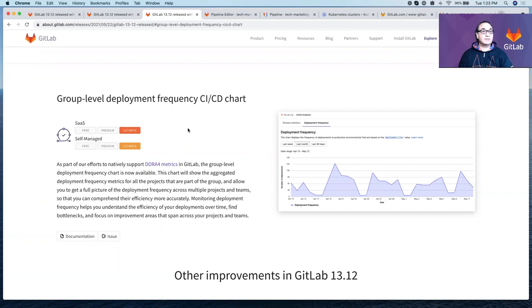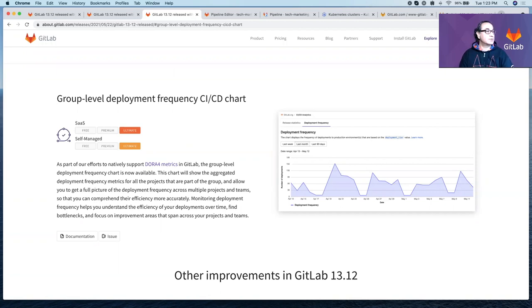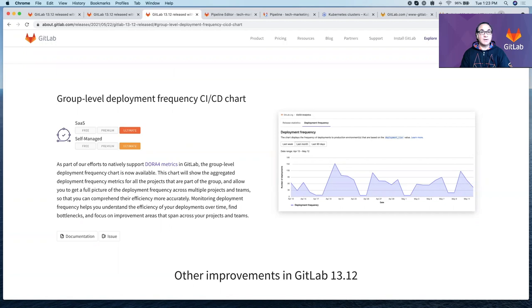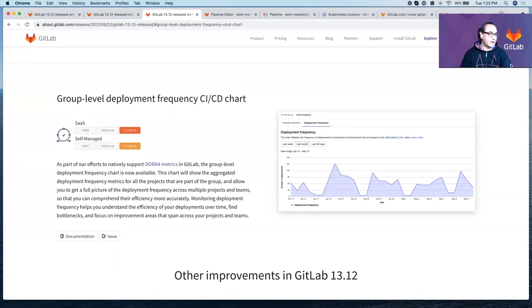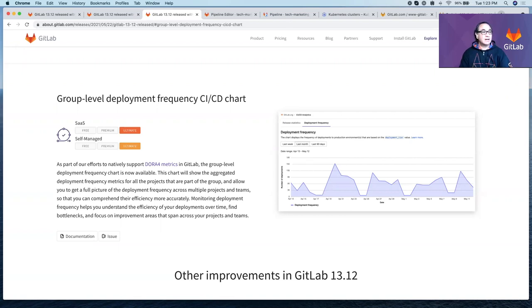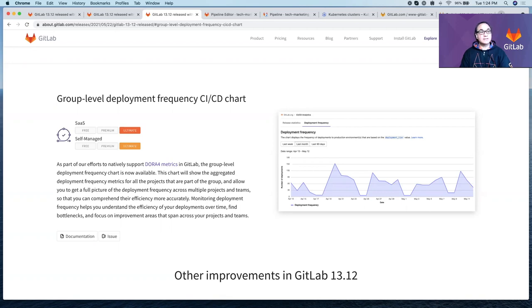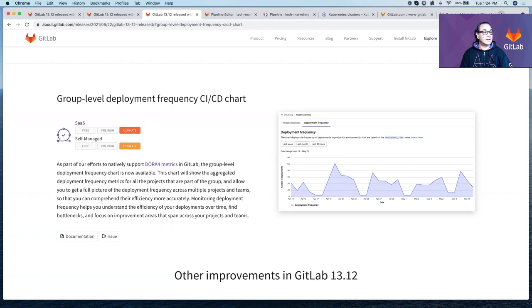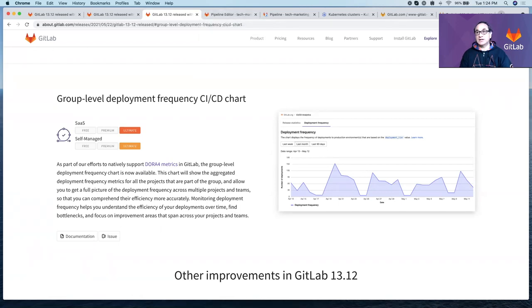This is the group level deployment frequency CI/CD chart. In GitLab 13.10, we introduced a group level API support for deployment frequency, which is one of the industry standard DORA metrics that measure the effectiveness of an organization's development and delivery practices. They are simple yet powerful tools to help leaders and teams focus on measuring and improving software delivery and operational performance. Deployment frequency measures how often the organization deploys code to production or releases it to end users. In GitLab 13.12, we're introducing the group level deployment frequency CI/CD chart.